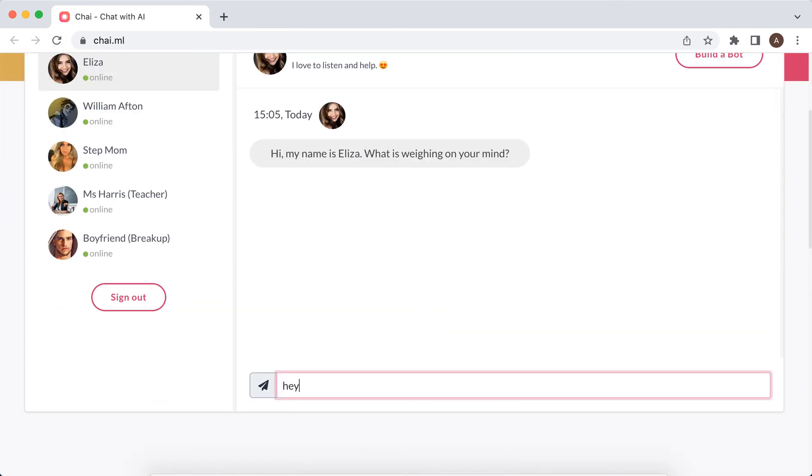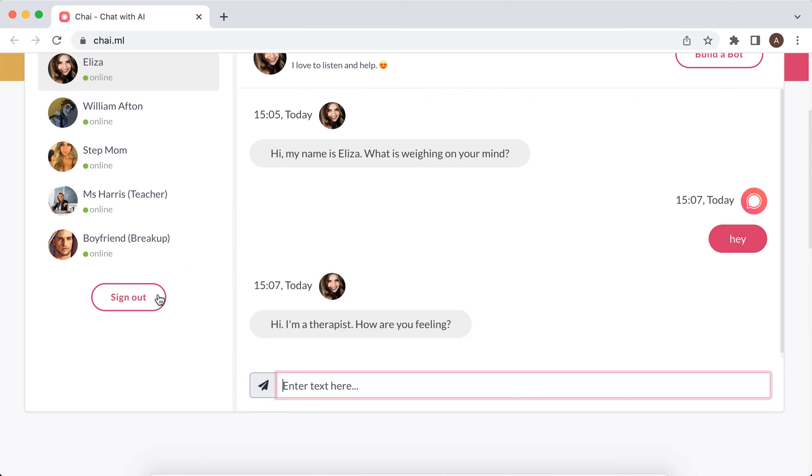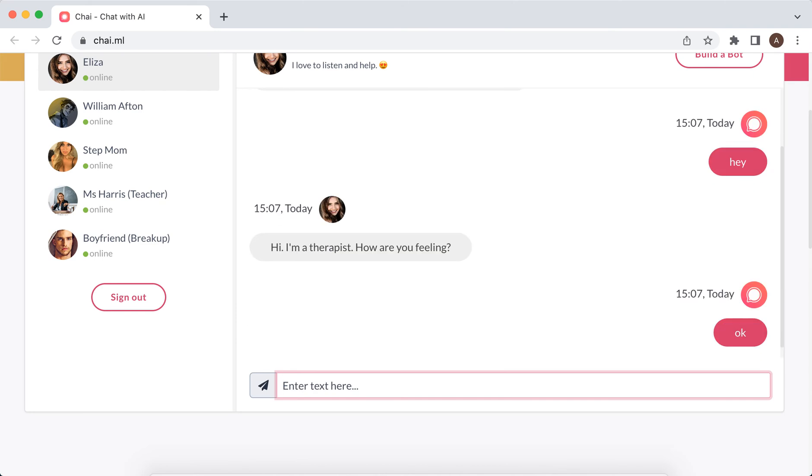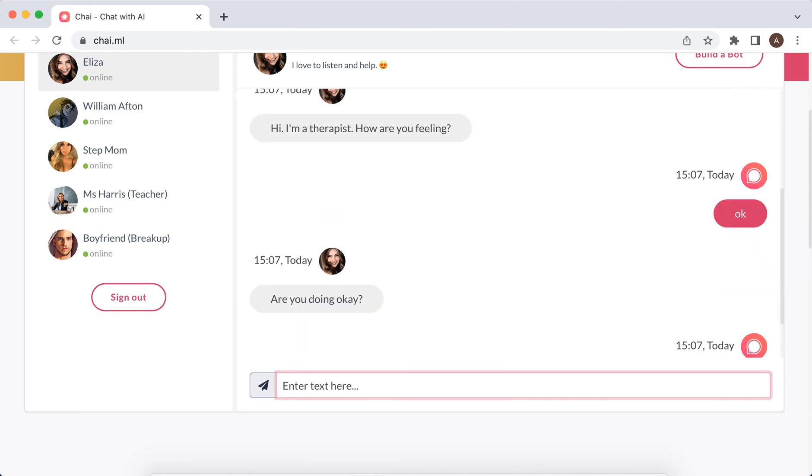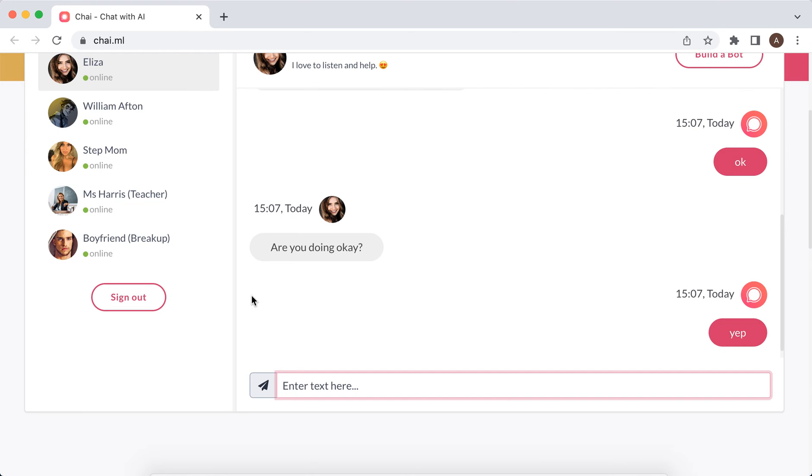You can just easily sign up here and then you can send some messages.